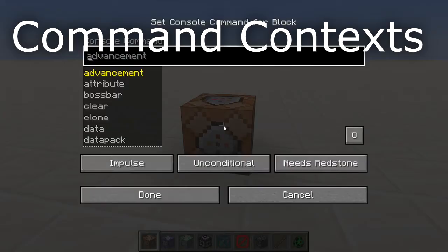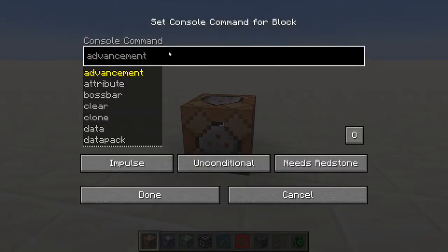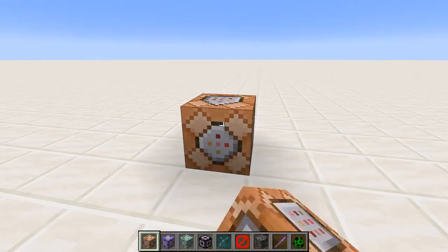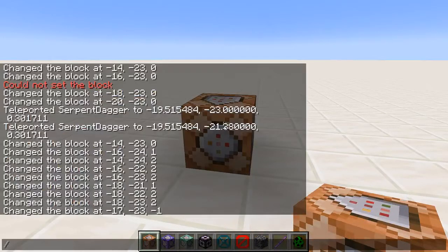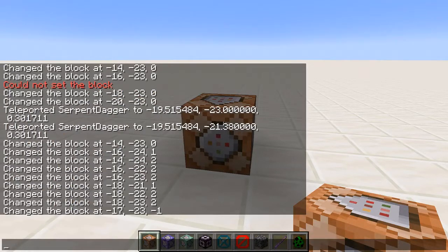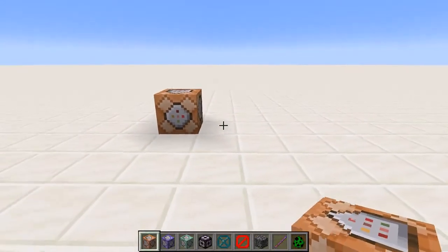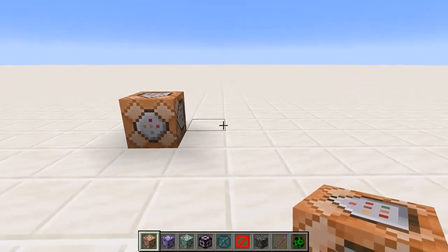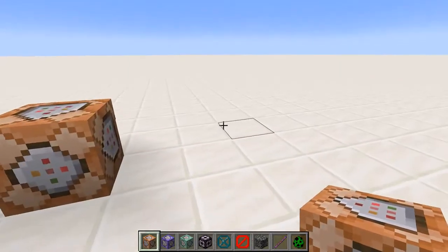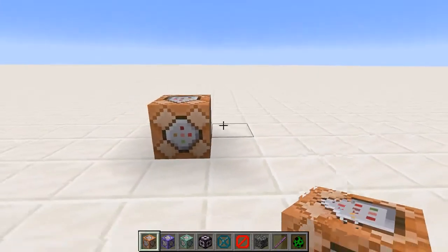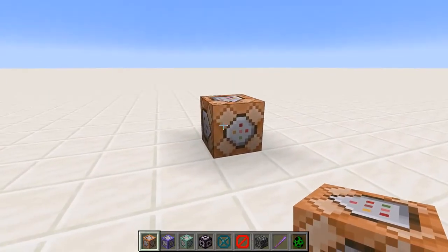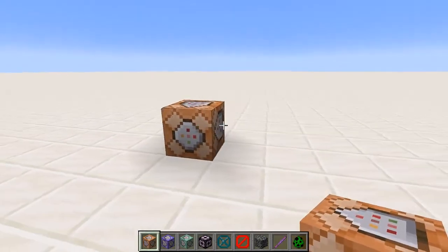So when you run a command — either by typing it into a command block and running it there, or by running it in chat — the command assumes some information about the context in which it's run, and that's called the command context. That contains the entity running the command, as well as the position and the rotation of the entity and the dimension it's in.